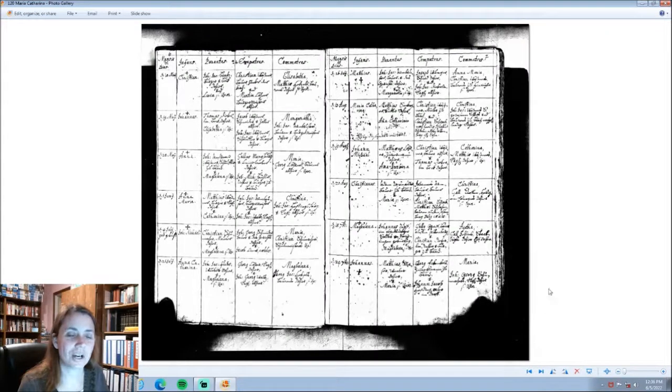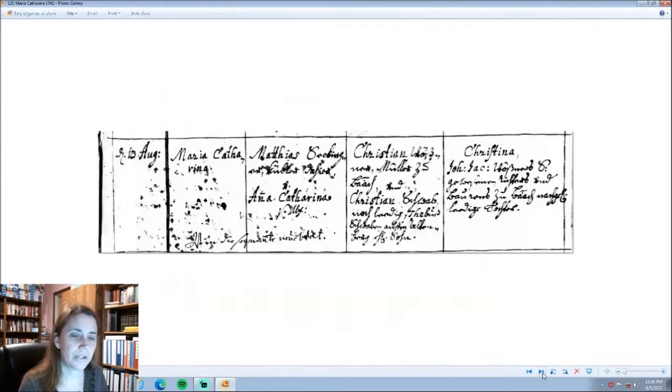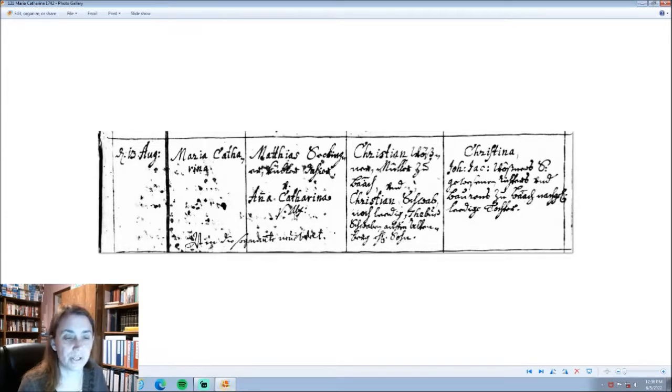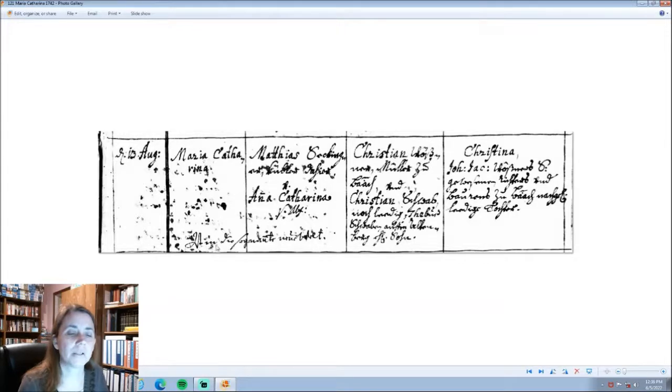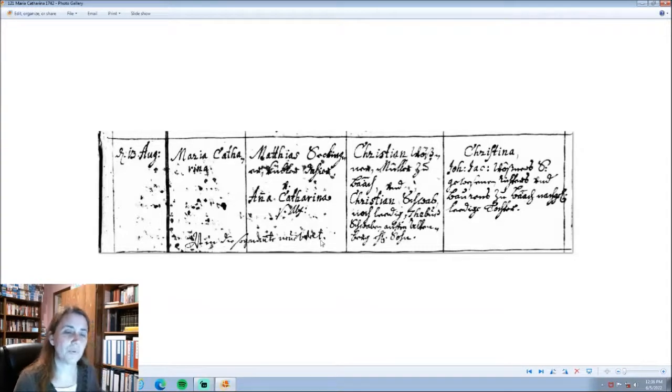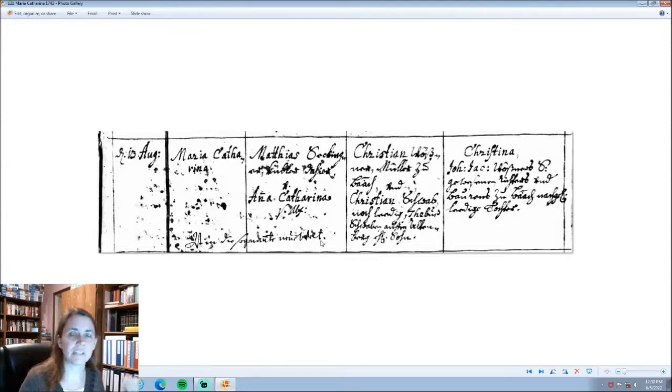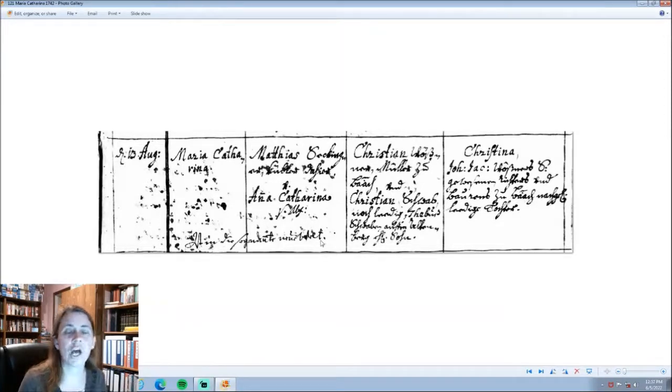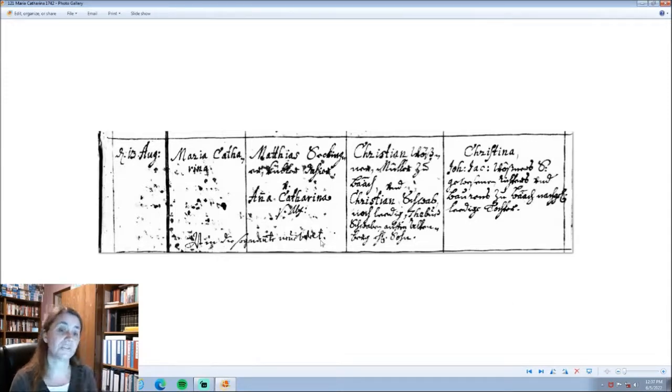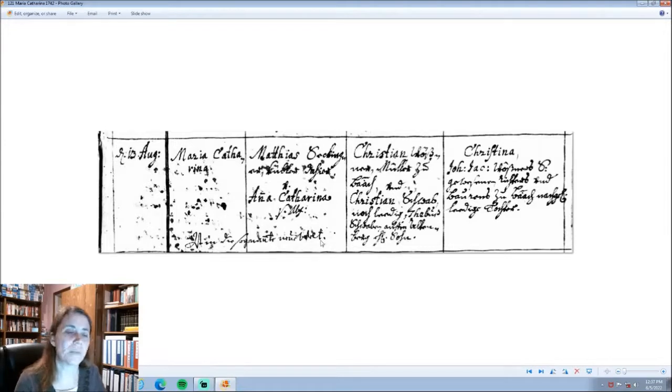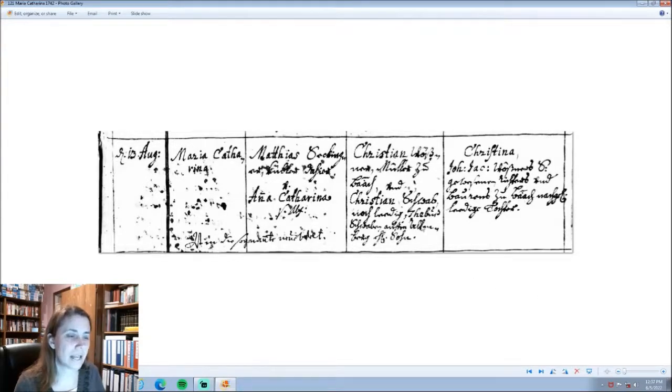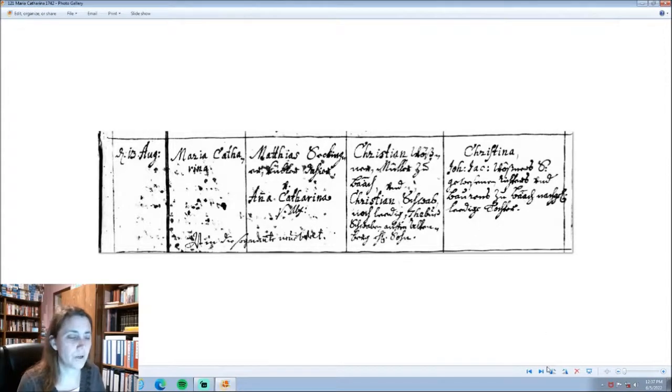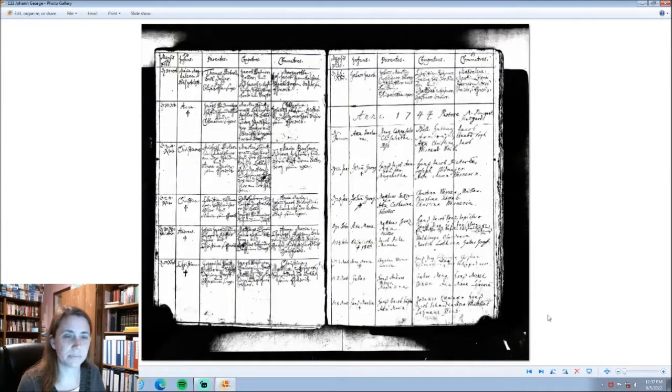Here is the next child, this is the baptism record for Maria Katharina, Matthias Seckinger, a Bucketmaker from here, and Anna Katharina, his wife. Maria Katharina, her baptism record, years later, 1749, 1750, a little notation was written there by the pastor, that this person had also gone to the New World. So, this is the 13th of August, 1742, that Maria Katharina was baptized. Same baptism sponsors as Christian.